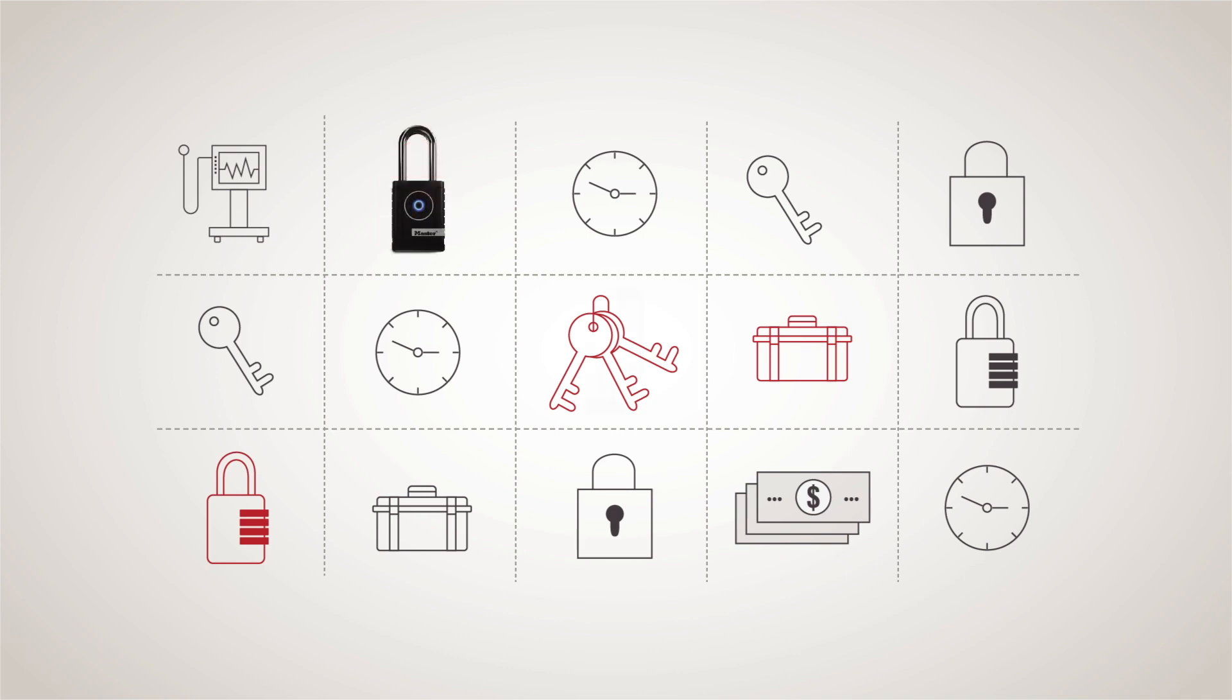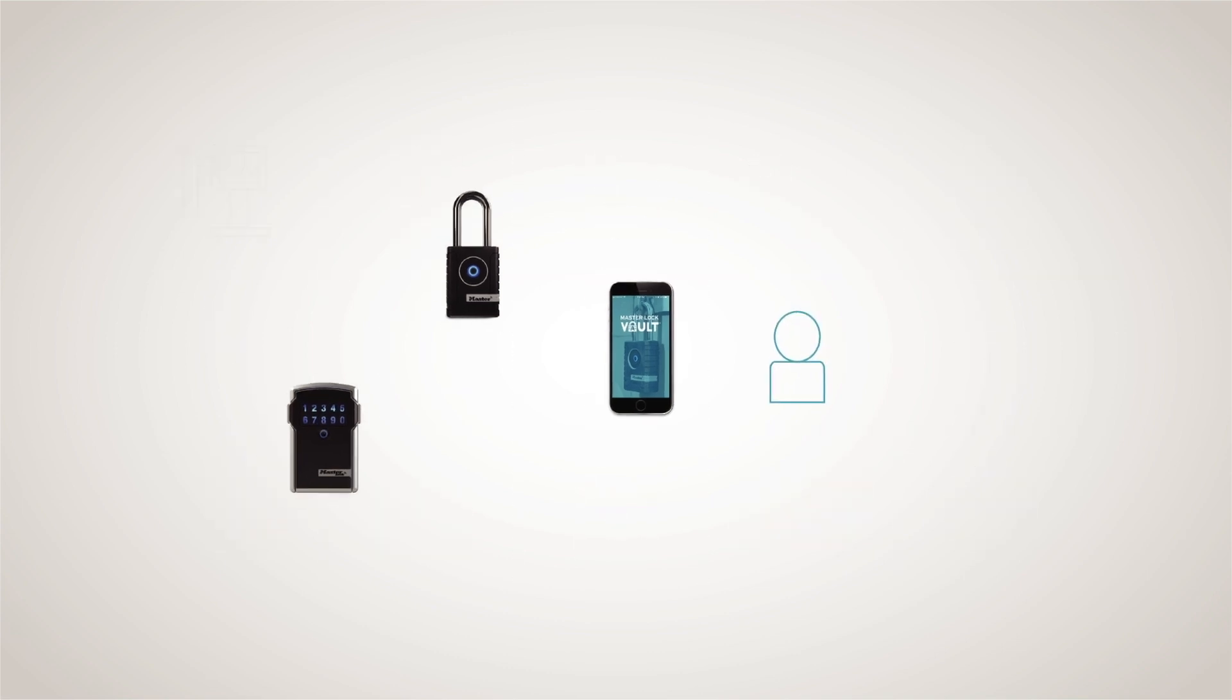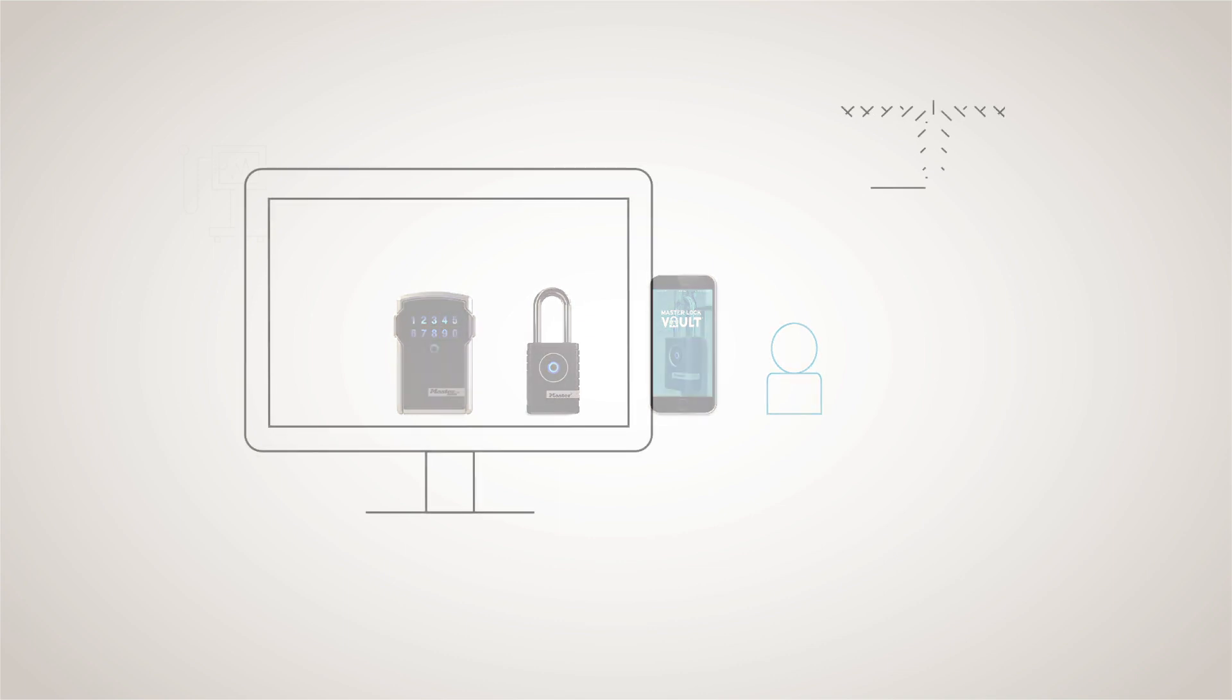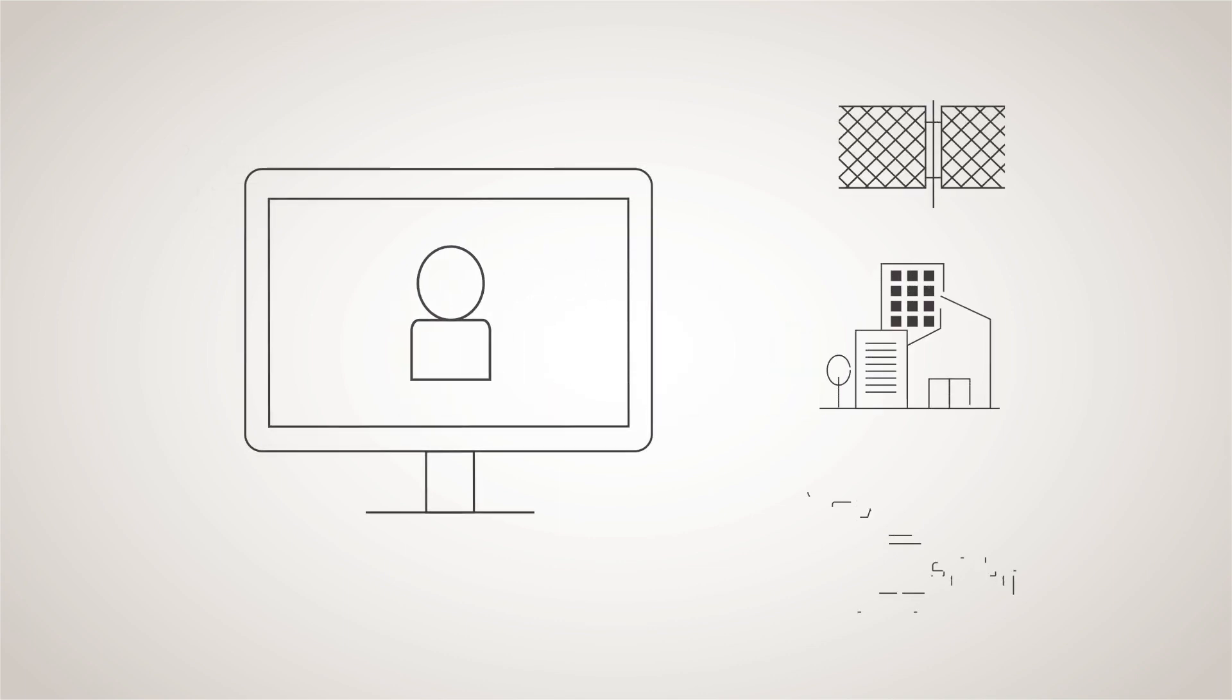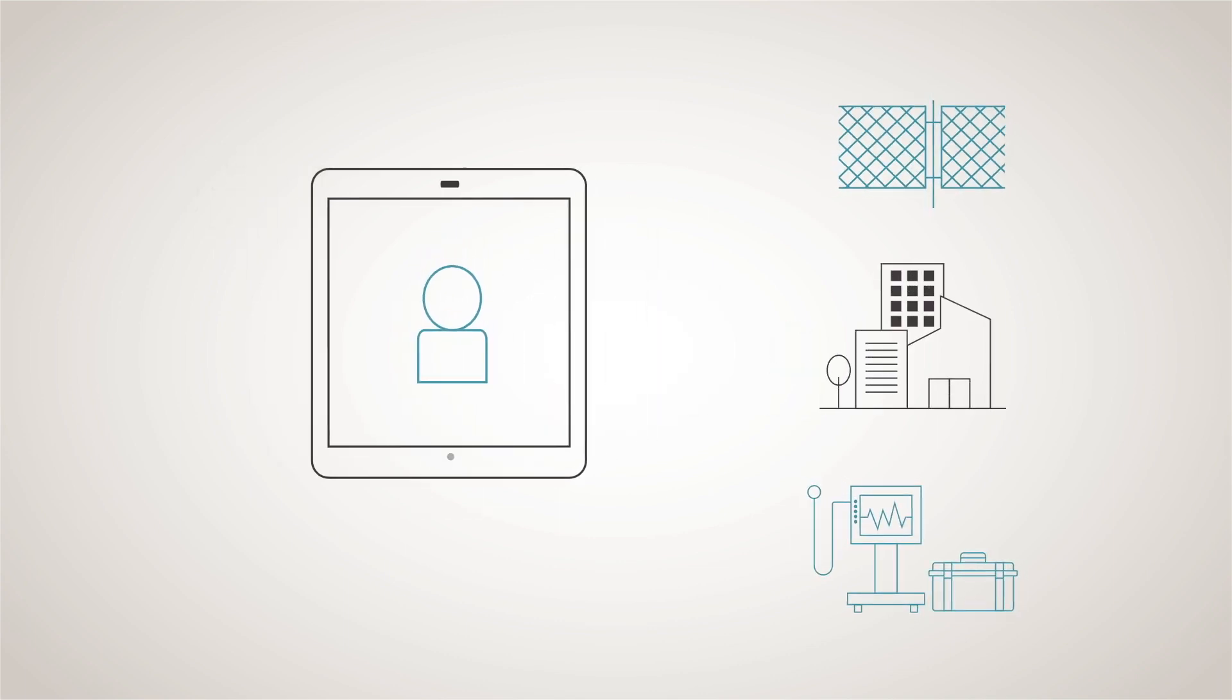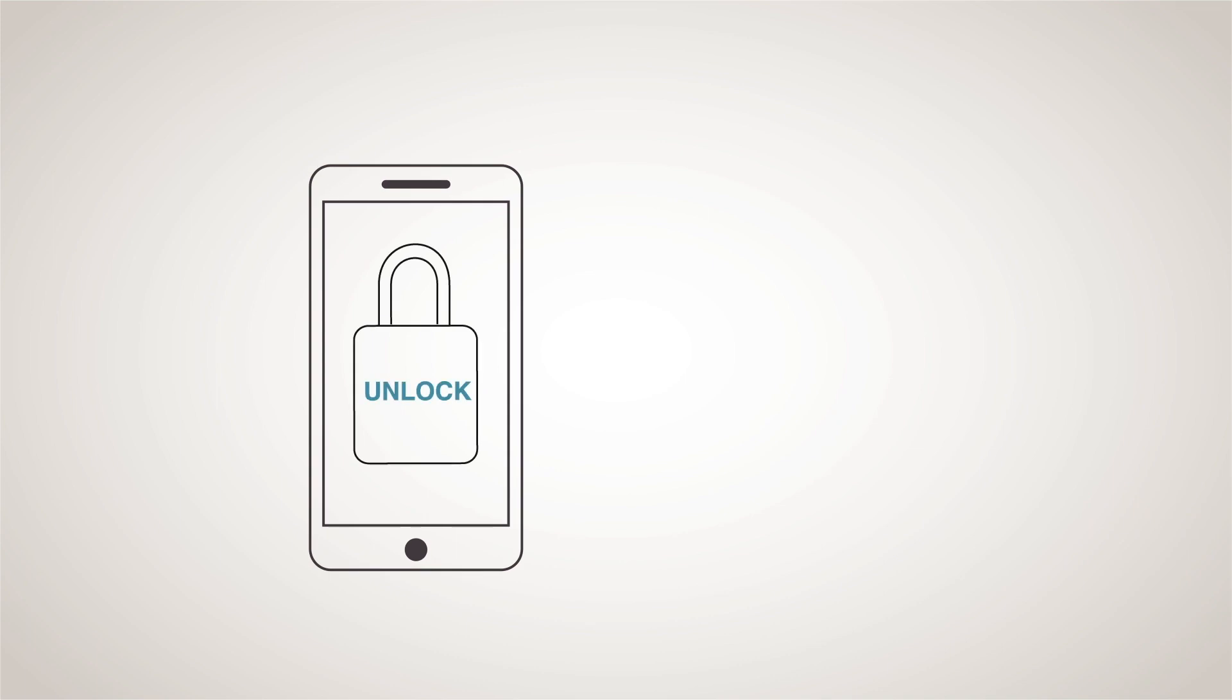Experience how easy it is to close security gaps and eliminate wasted time. Start by trying Master Lock Vault Enterprise Locks in a current problem area where you want more flexibility and accountability or have regulatory requirements. See how simple it is to control access right from your desk or on the go, and how easy it is for users to open locks with their phone.